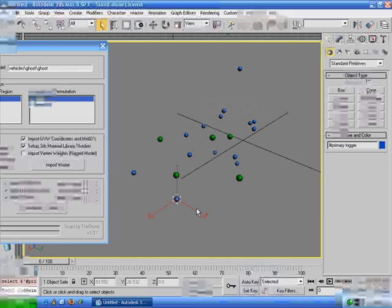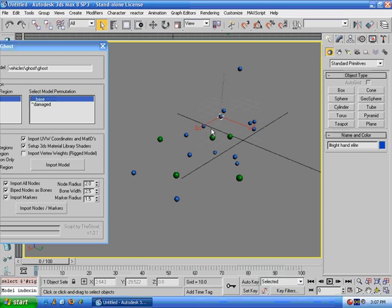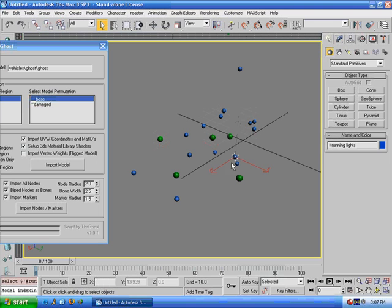The blue ones are the markers. They define where certain things are. Here's the driver, cockpit light, right-hand elite, running lights, etc.